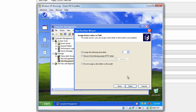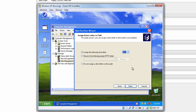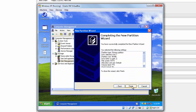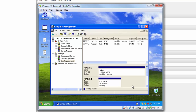Assign the following drive letter — you're going to assign Z. Click Next. Format this partition as NTFS, leave the default allocation unit size, and for the volume label we'll call it FTK. Press Next, then hit Finish. Now it's been formatted and it's ready to use.